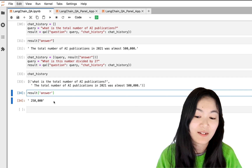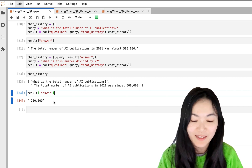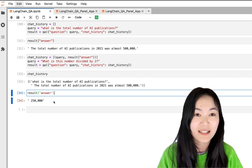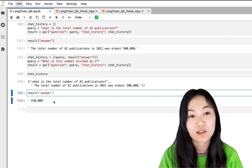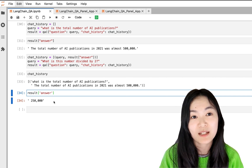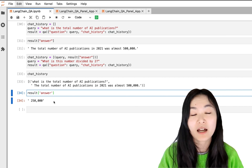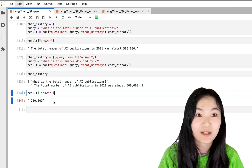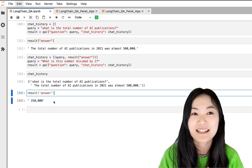That's it for this video. We introduced four methods to do question answering in LangChain. In the next video I'm going to make a question answering chatbot, so see you next time.